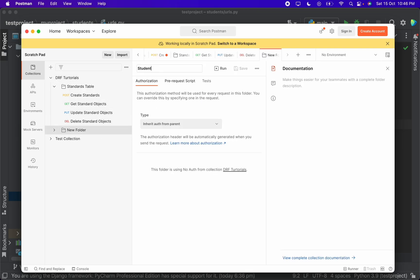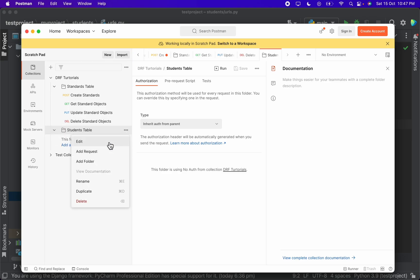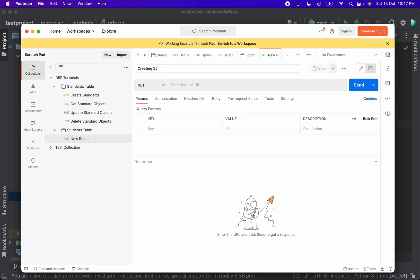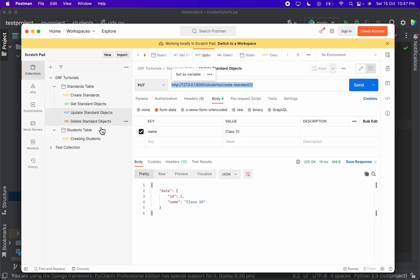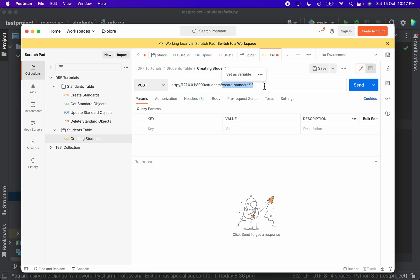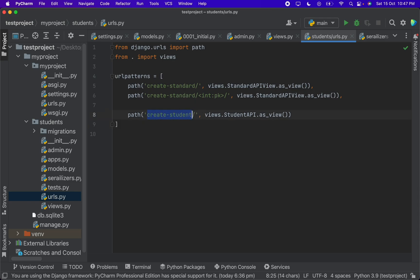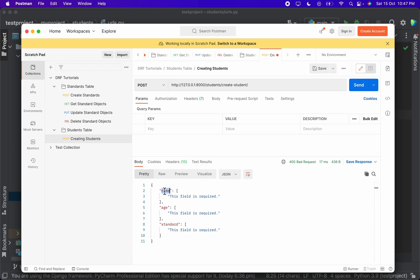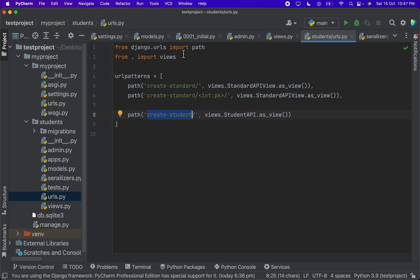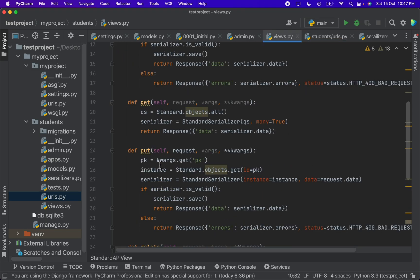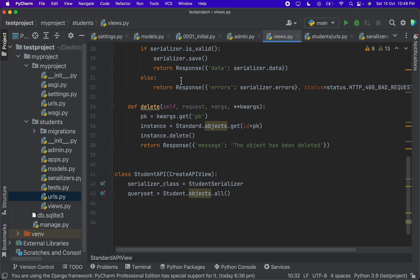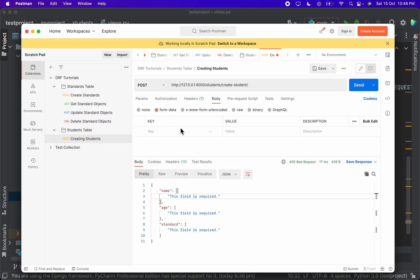Let's go to Postman and check if we can create new rows in the student table. I'm creating a new folder named students table and a new request for creating students. The request type is POST and the URL endpoint is student/create_student. When I send the request it says we have to provide name, age, and standard — these three are required fields. So let's go to the body.